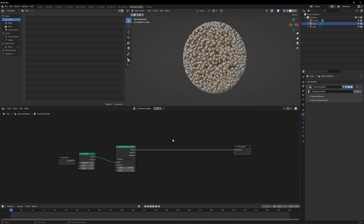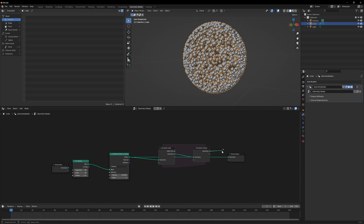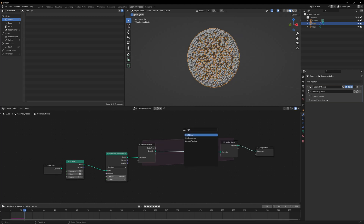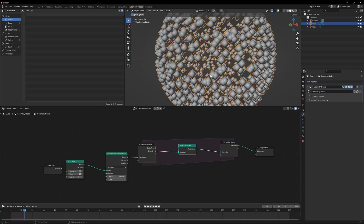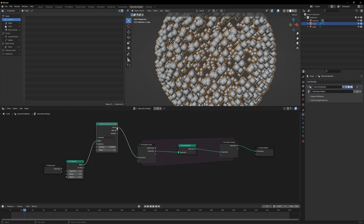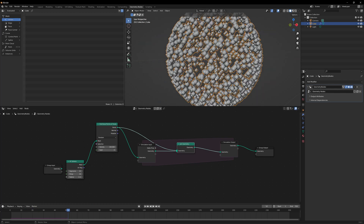We're going to use simulation nodes, so let's bring in our simulation zone and plug the points right into the simulation input. Take the output and plug it into the group output. I'll add a Join Geometry node because these points aren't enough for our animation — we want points to be created constantly. So we'll take the original mesh and join it every frame to the mesh we already have, and we get a continuously growing bunch of points.